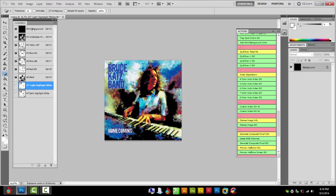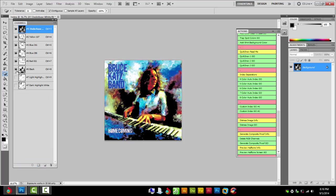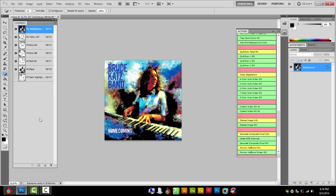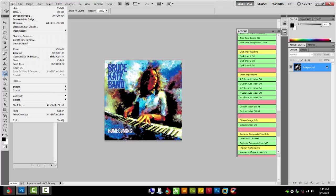So I'm just going to delete the channels I don't need, which is the shirt background because I don't want to print that. Or you can just uncheck the eyeball. Whatever eyeballs selected is what will be printing. I just like to clean things up a bit and it's less confusing and I know exactly what I'm printing here.